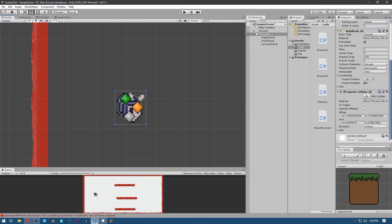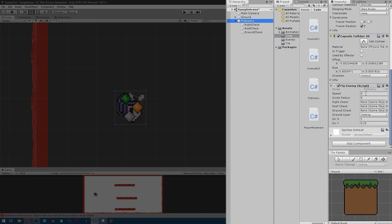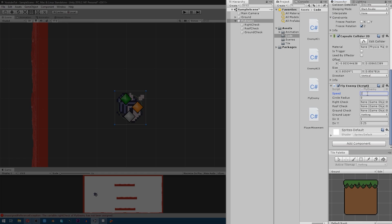I made the same game object with three empty game objects: one called Right Check, Roof Check, and Ground Check. Just drag and drop this code from the link in the description, then give it some speed — let's say 250 — and drag and drop your Right Check into the respective field.